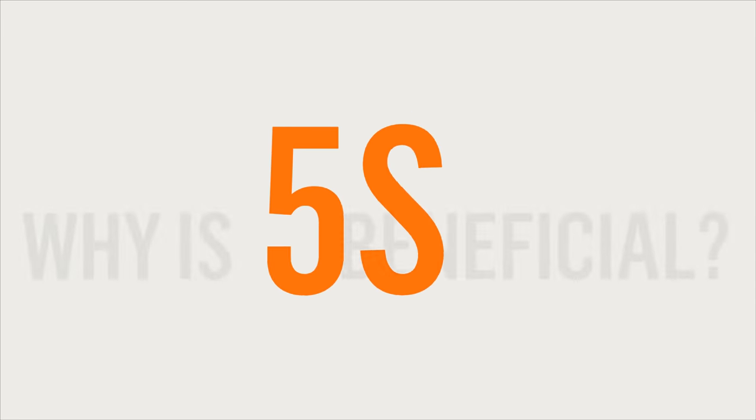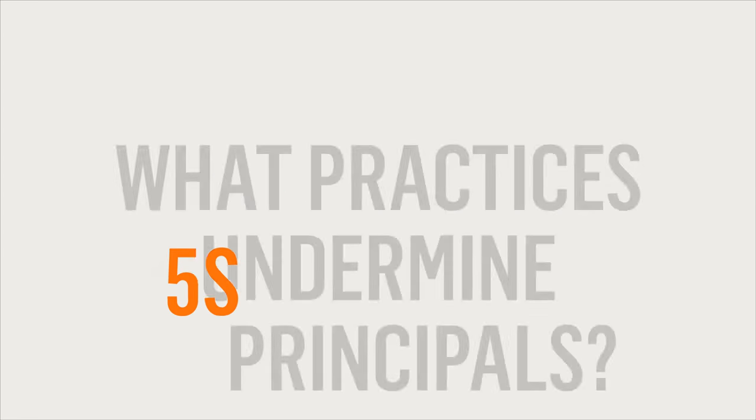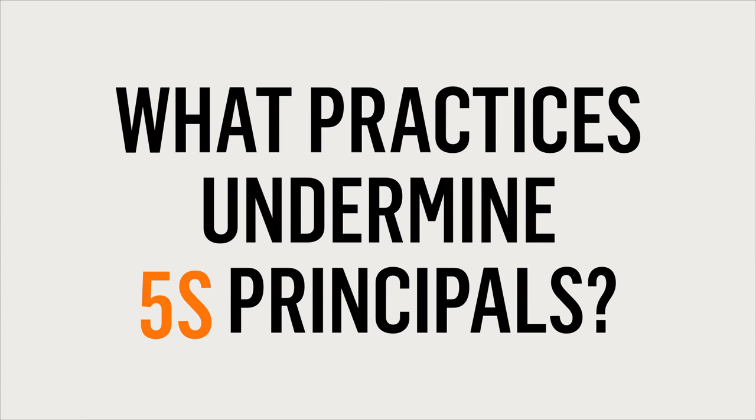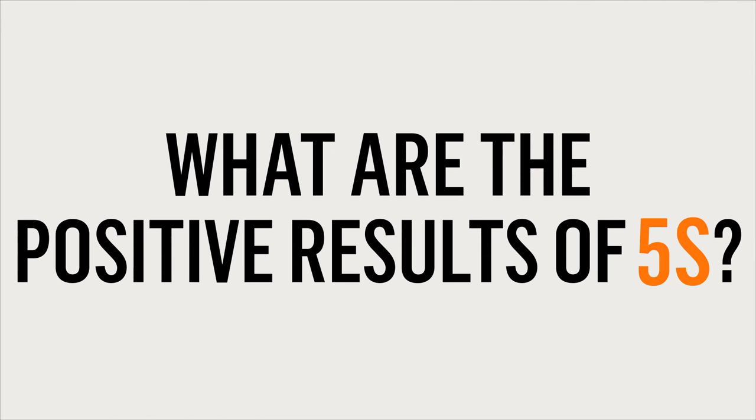After viewing this video, you'll have answers to these questions and more, including why is it beneficial? What practices undermine 5S principles? What are the positive results of 5S?